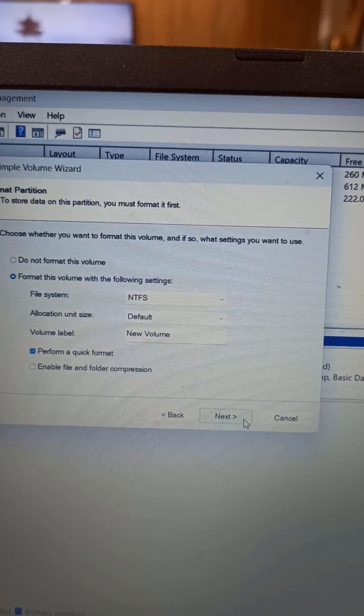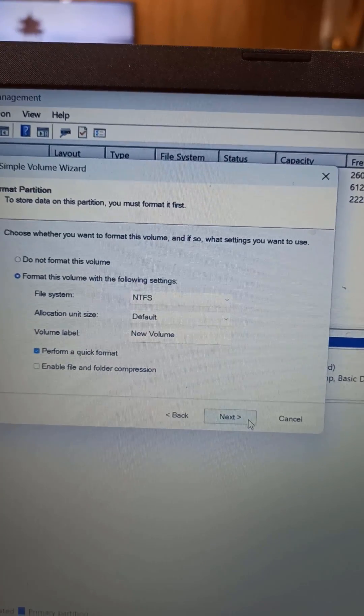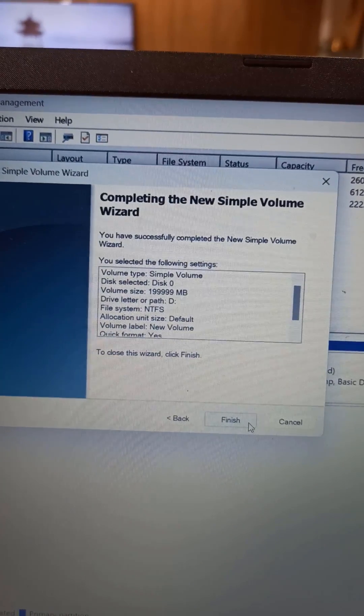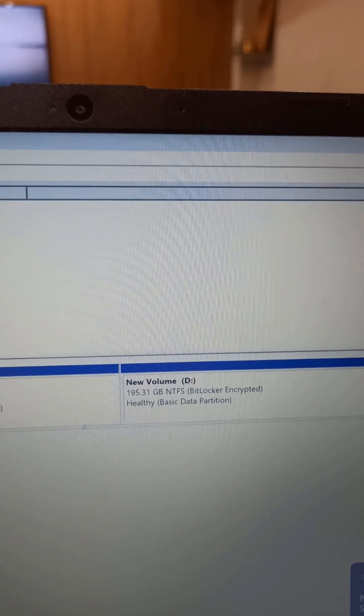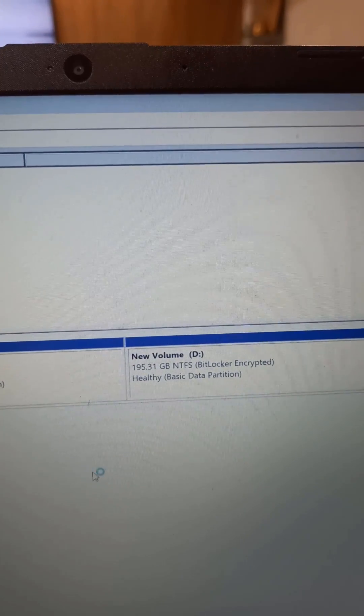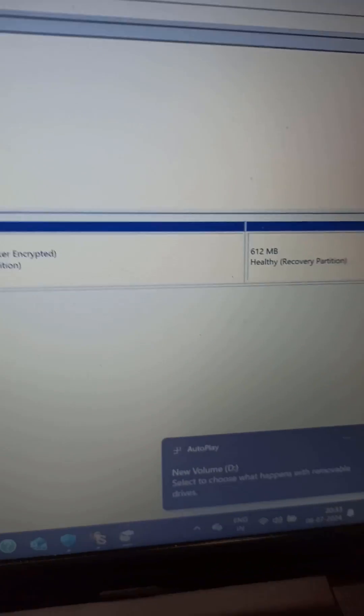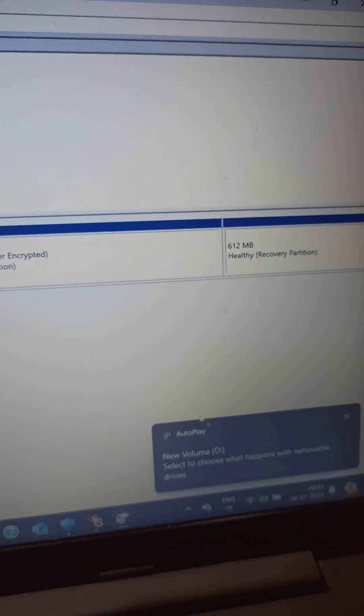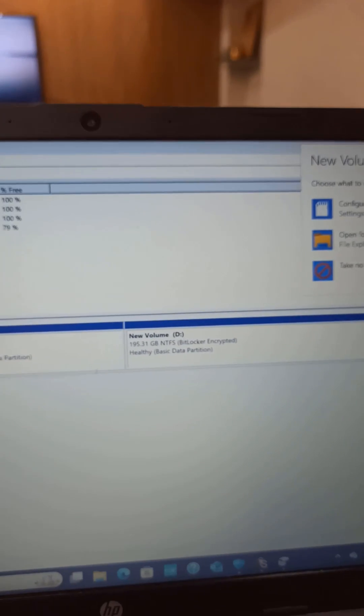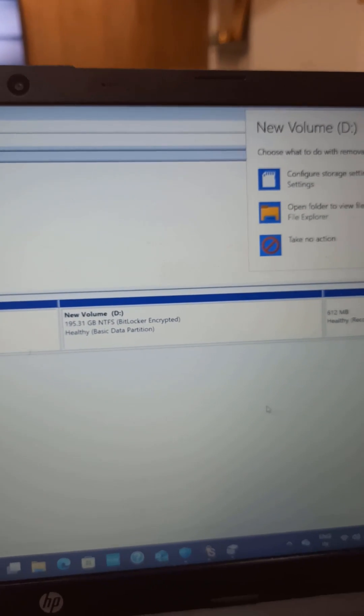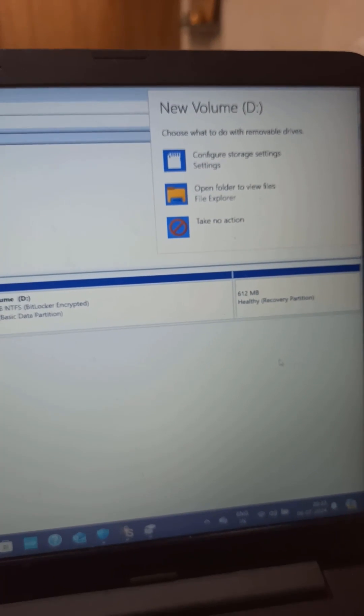We will use the NTFS file system and finish the setup. You can see that our D drive is now created, and we can click on it to open and check. From now on, I will keep all my data on this drive instead of keeping everything on the C drive.